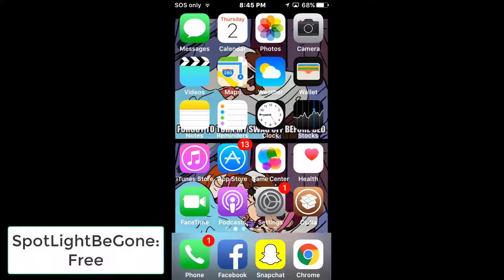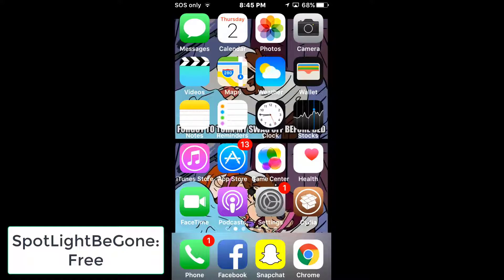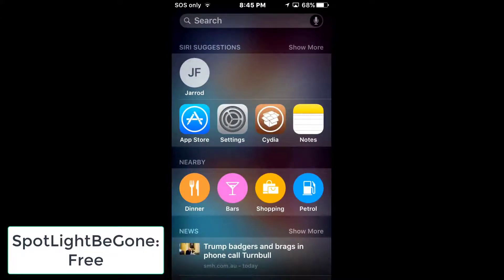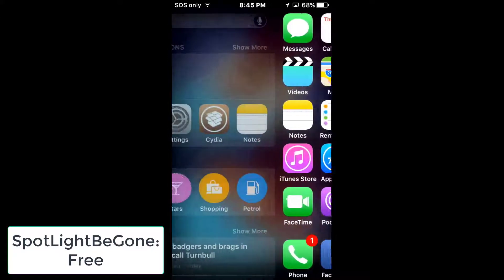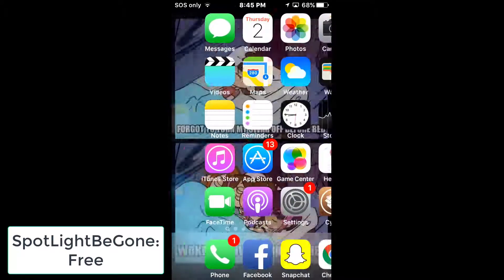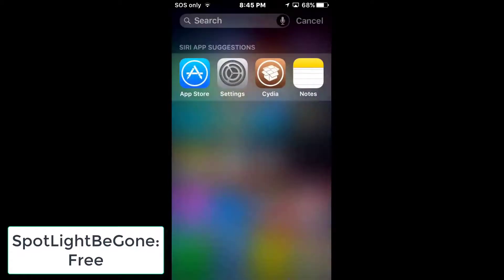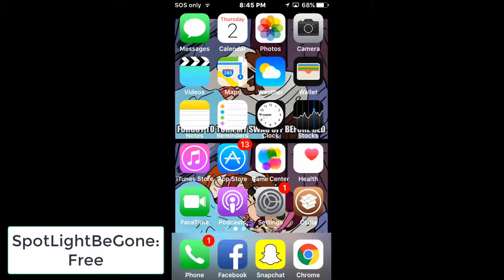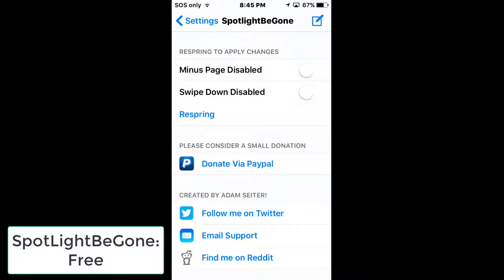The first tweak is Spotlight Be Gone. Spotlight search is what appears when you swipe to the side, and it can lag up your phone. There's also a spotlight when you swipe down. To get rid of it, go into Cydia, type in 'Spotlight Be Gone' — it'll be on the BigBoss repo and will automatically enable the two settings that disable spotlight.